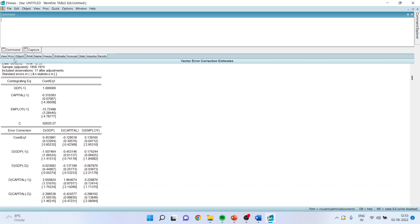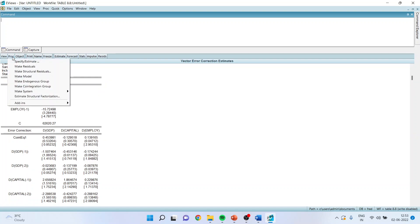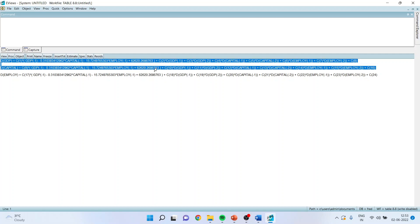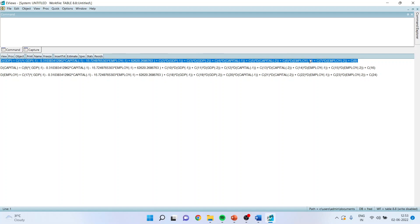I will again go in PROC, MAKE SYSTEM, ORDER BY VARIABLE. So the GDP is dependent variable and the capital has been kept independent variable. So I will copy this result in my word file.